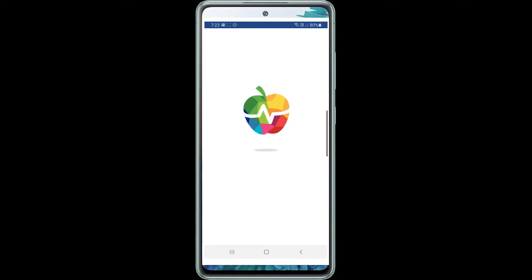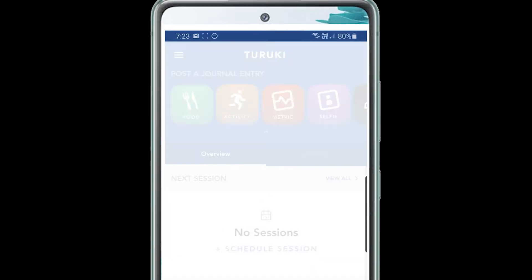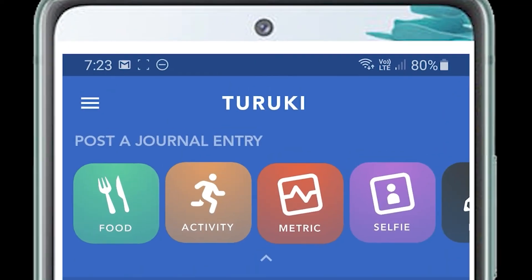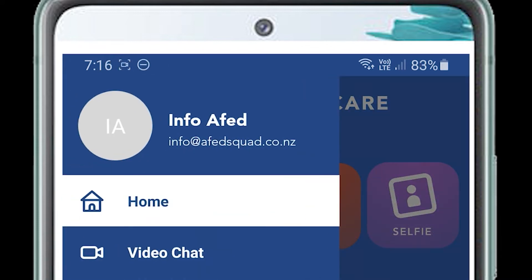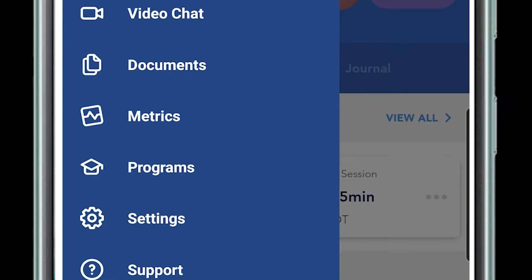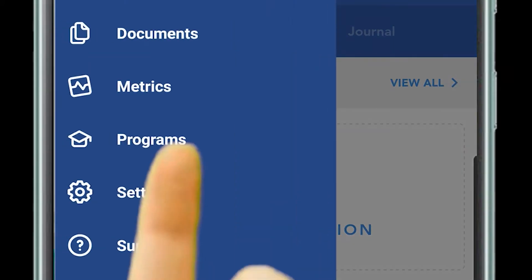This is the home page. Click on the three hamburger menu on the top left and then click on programs.